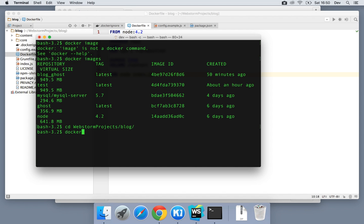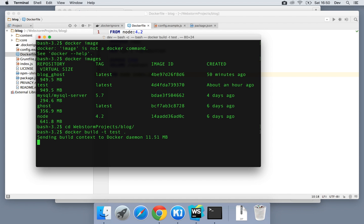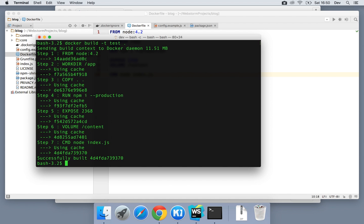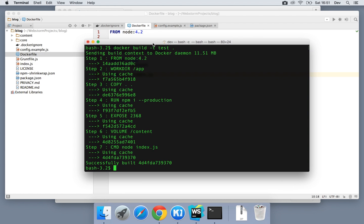So now what we want to do is navigate to our WebStorm projects and blog. I'm going to say Docker build and give that a tag of test. That's going to overwrite this previous test tag I had before. If nothing exists, it will create it. And I'm going to give it the current directory context and hit Enter. And you'll see, because nothing has changed from a previous build the last time I run this, it builds ultra fast.